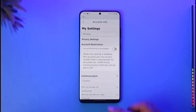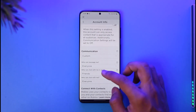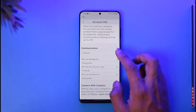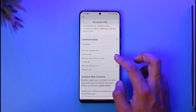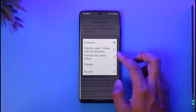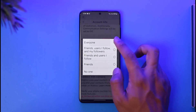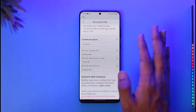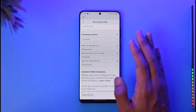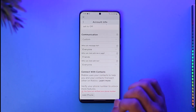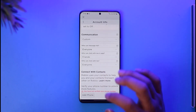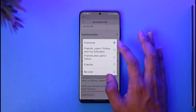Once you go to Privacy, here you want to make sure to select Communication, then select Custom, then select Who Can Message Me, and select Everyone. You have to set it to the maximum — not the least minimum privacy, but you have to set it as wide as possible.